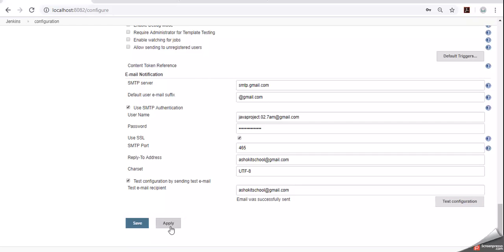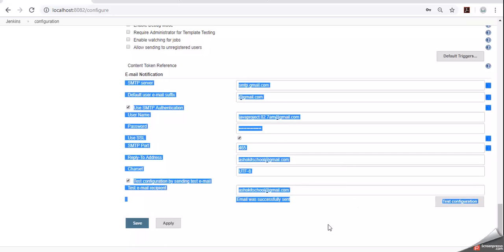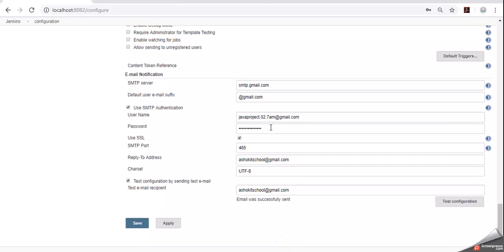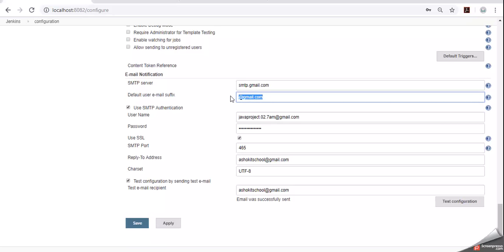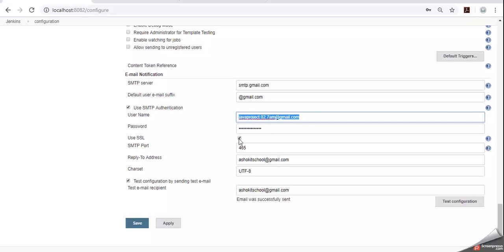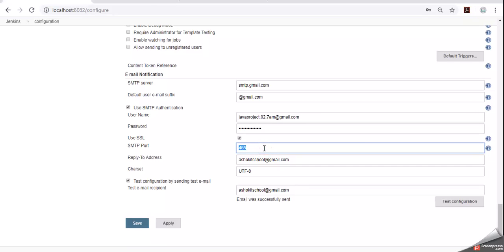Just if you observe this form details. SMTP server I am giving SMTP.gmail.com, default user email suffix at the rate gmail.com. For authentication purpose you need to provide valid email id and password. And use SSL authentication for that. Giving the port number as 465, which we got from doma.com website.